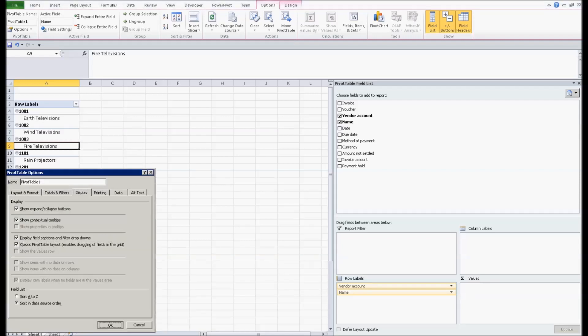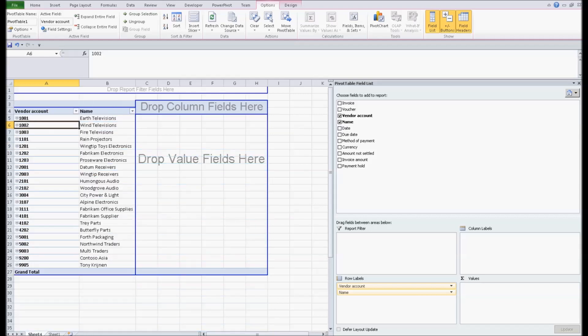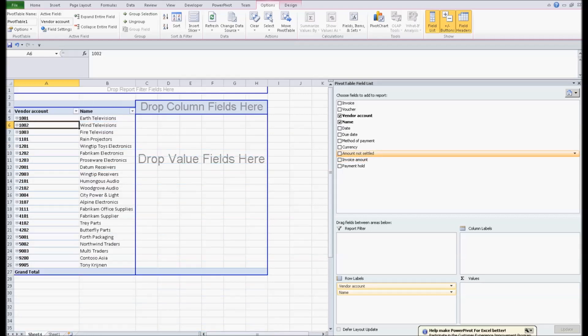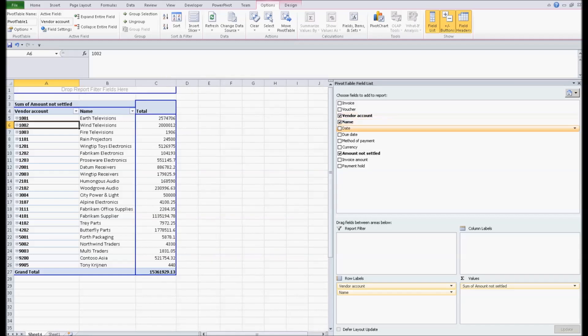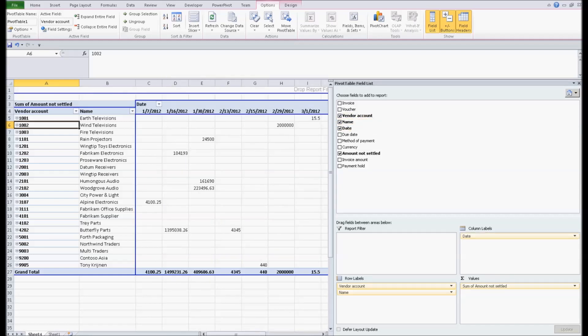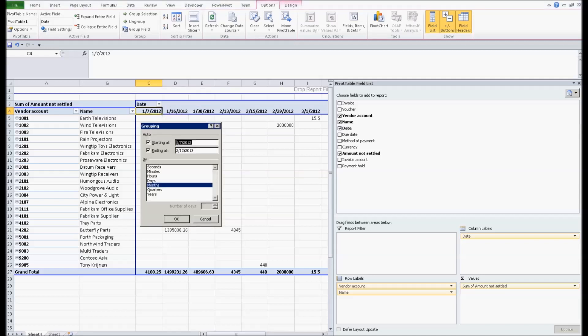So now I'm just creating a simple pivot table. I'm going to change this over to classic. I brought in the vendor account, the vendor name, I'm going to bring in the amount that's open in the values, and then I'm going to throw a date field in here on the date it posted. And this gives me, in about five seconds, a quick aging on my open payable items.